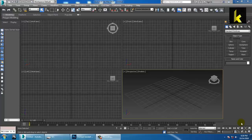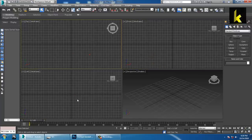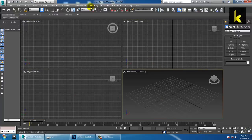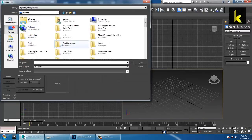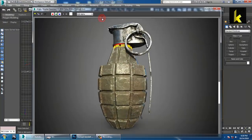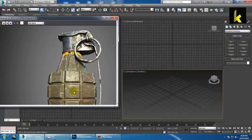Hello all. In this tutorial we will create a prop in Autodesk 3ds Max. So let's get started. First of all, let's open an image in 3ds Max. Go into Rendering, View Image File, and let's open that image. So we are going to model this in 3ds Max.